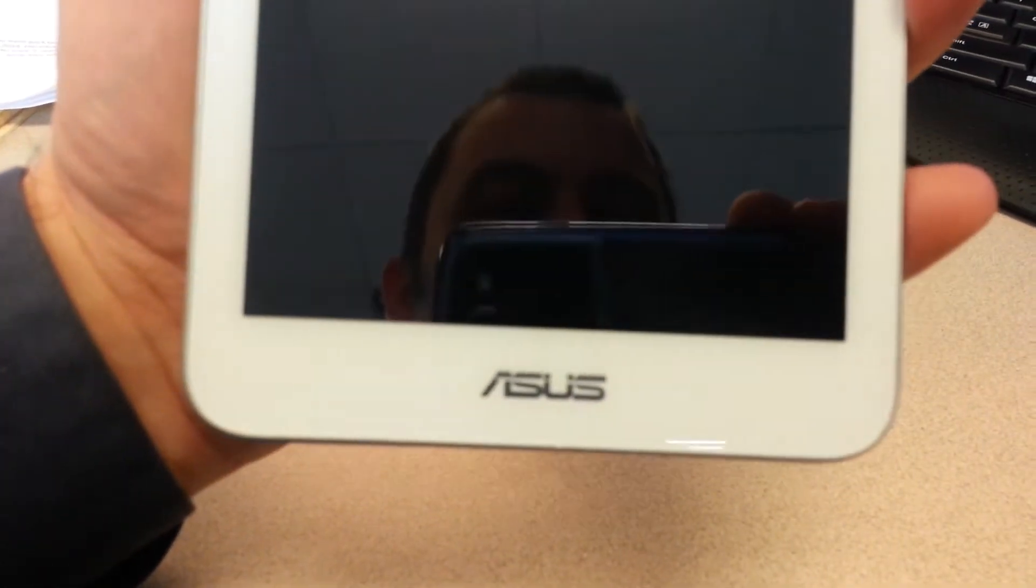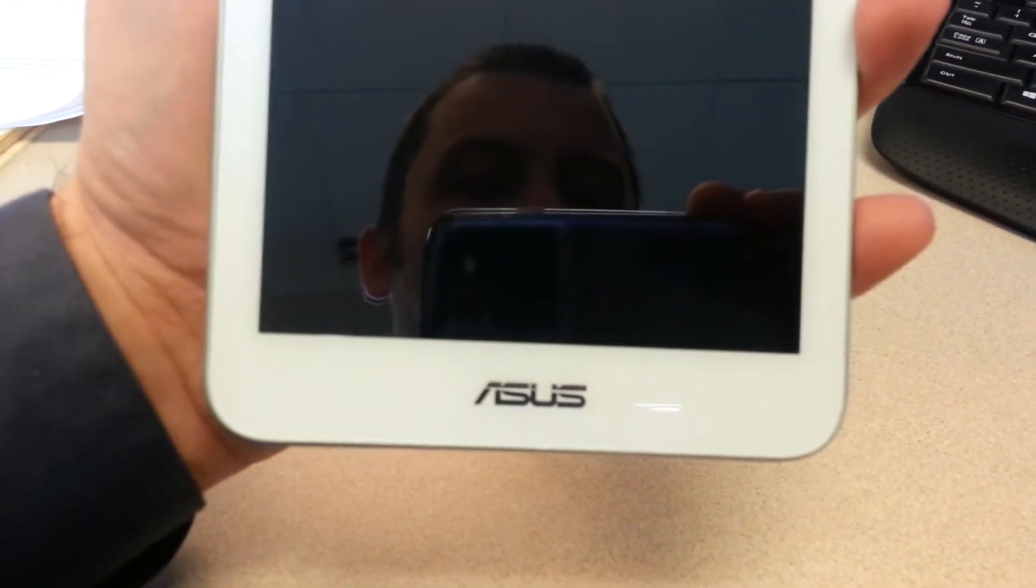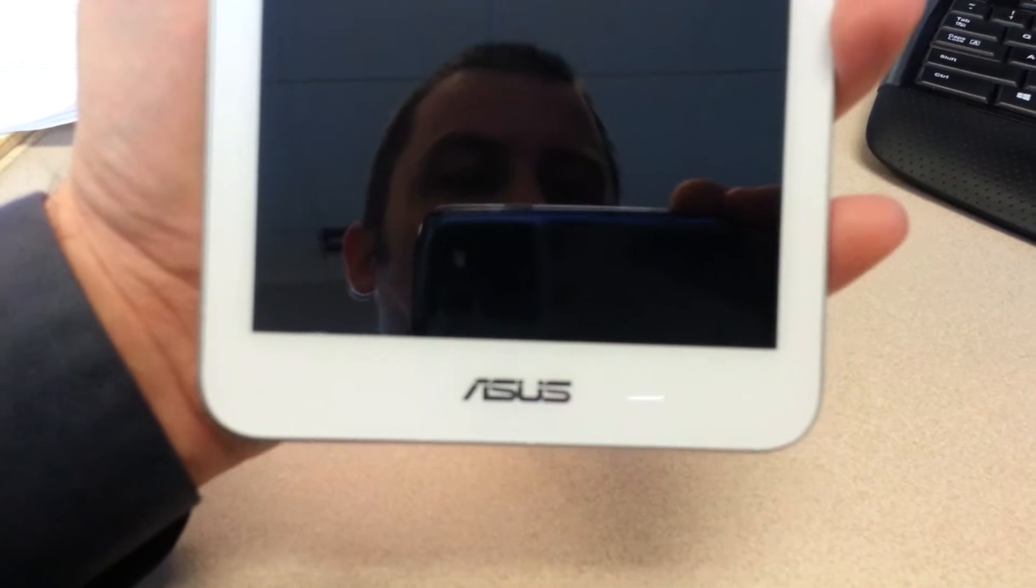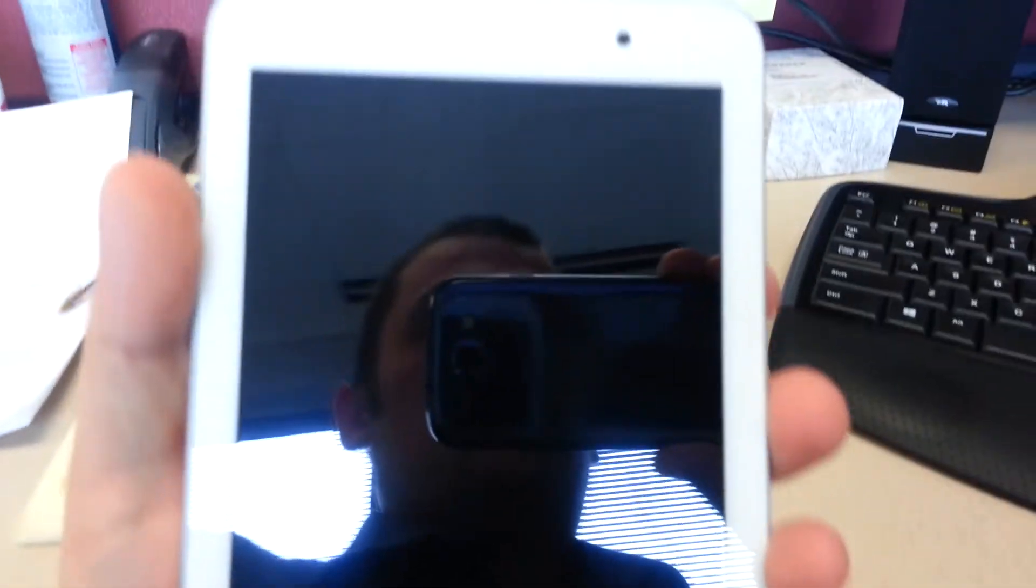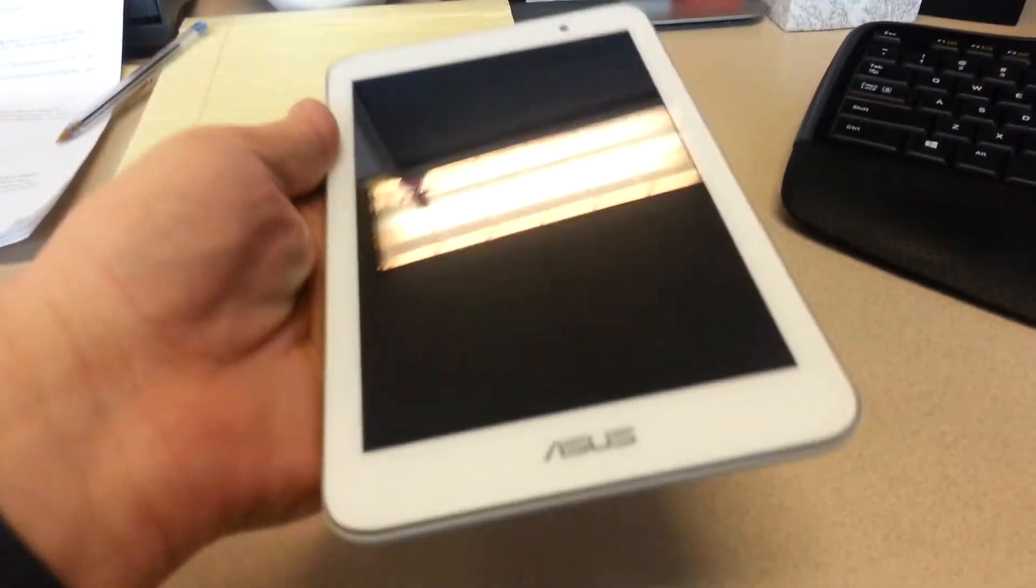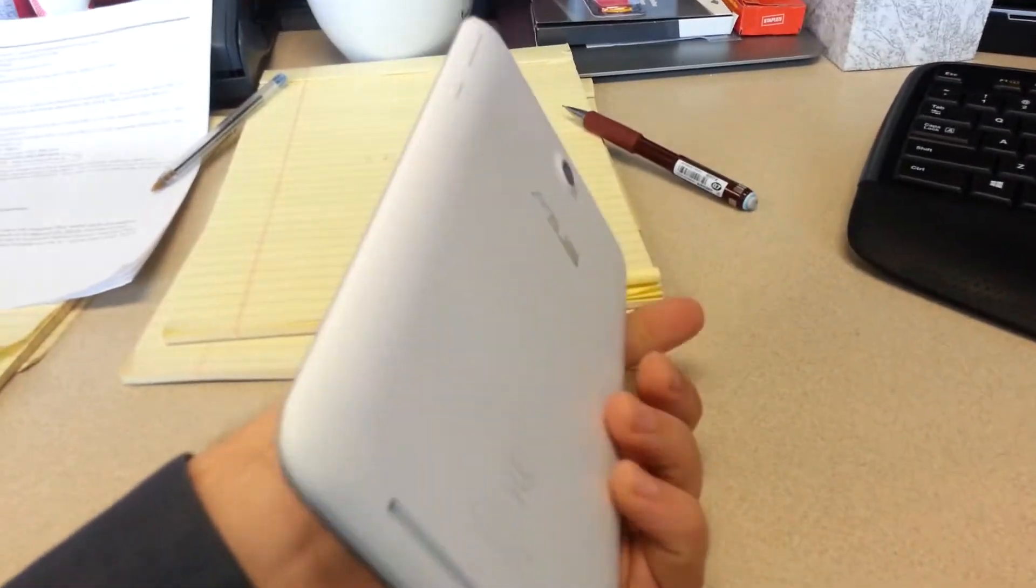As you can see, it's in good condition. No scratches, no dents.